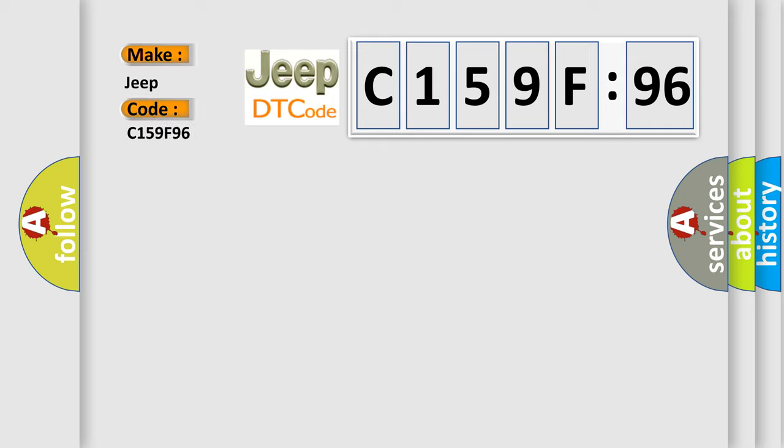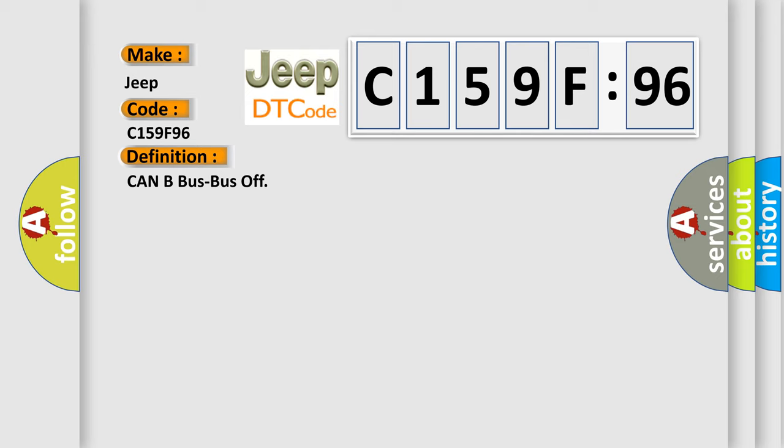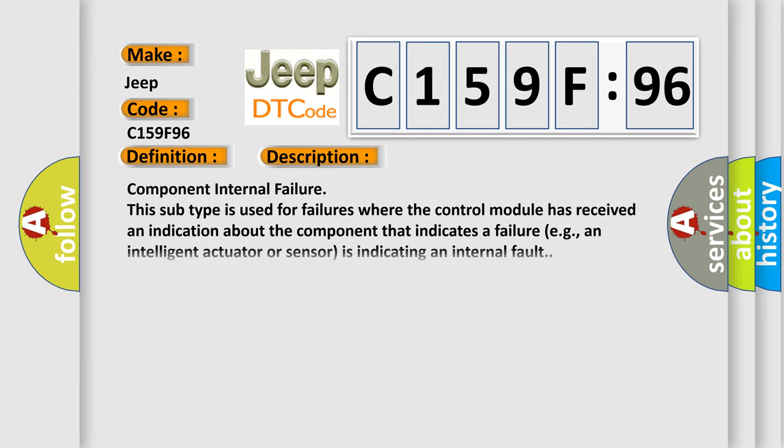The basic definition is CAN bus BUS OFF. And now this is a short description of this DTC code.